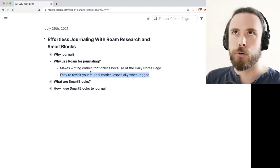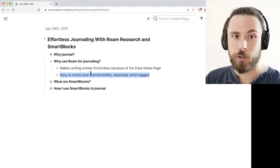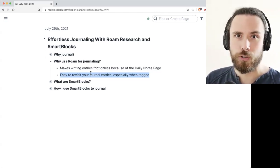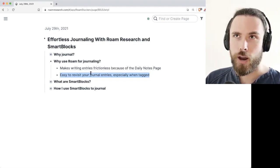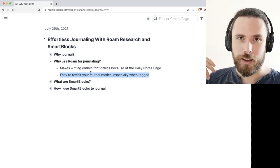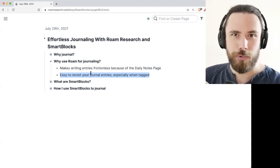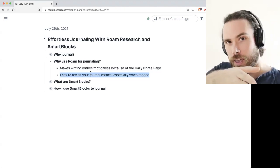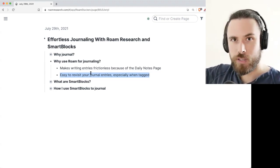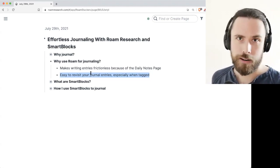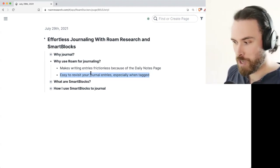Another interesting resource to check out in the knowledge base is the Roam Journals Summit, where Matt Rockwell — who also runs Rome Book Club — shows how he tags his emotions. He can then go back into his journal entries over time to spot patterns of specific emotions.